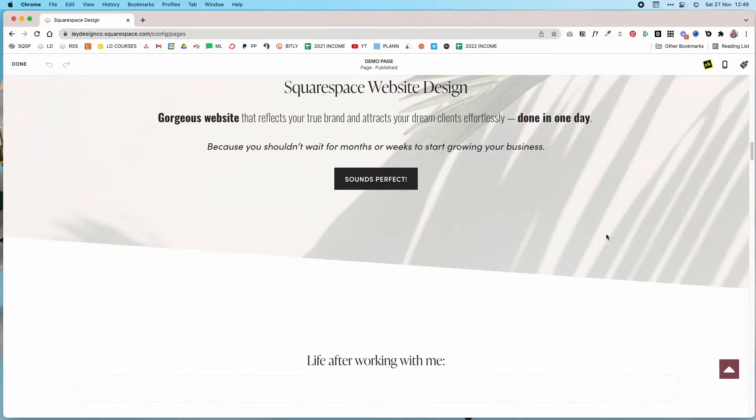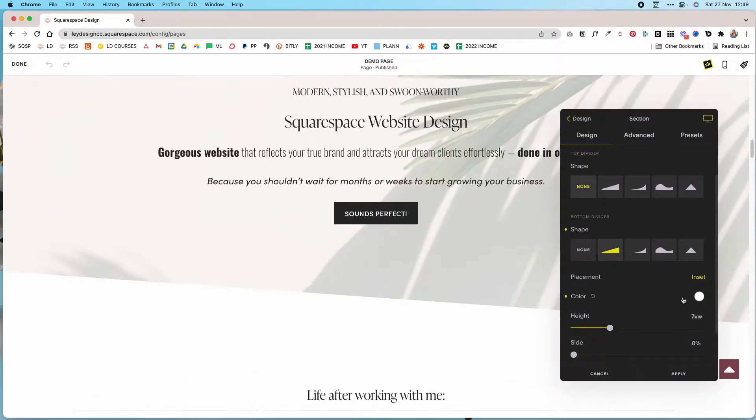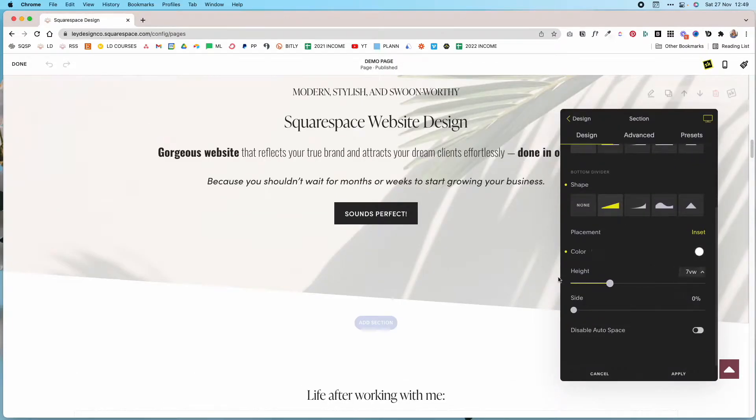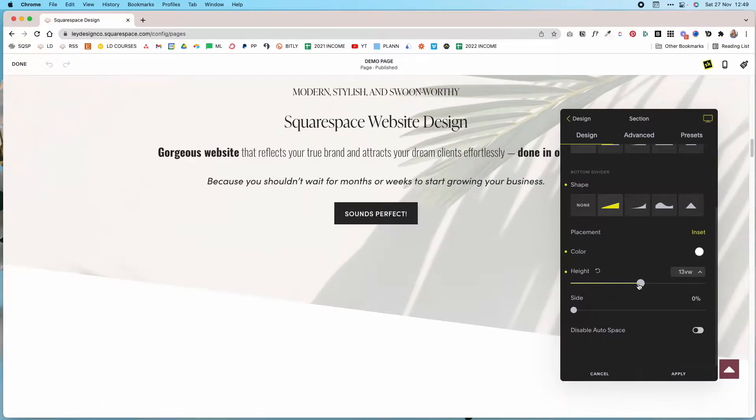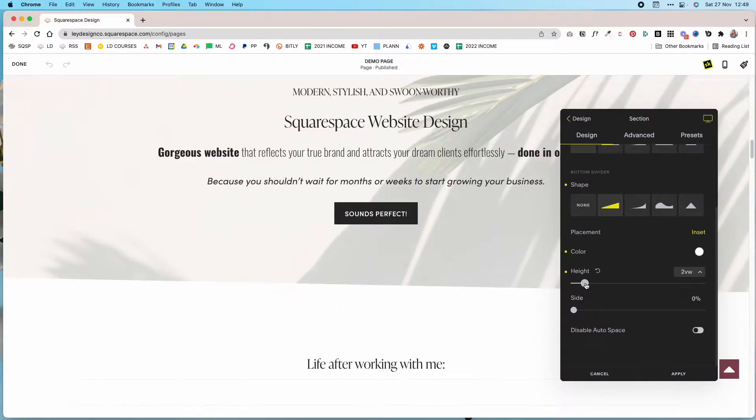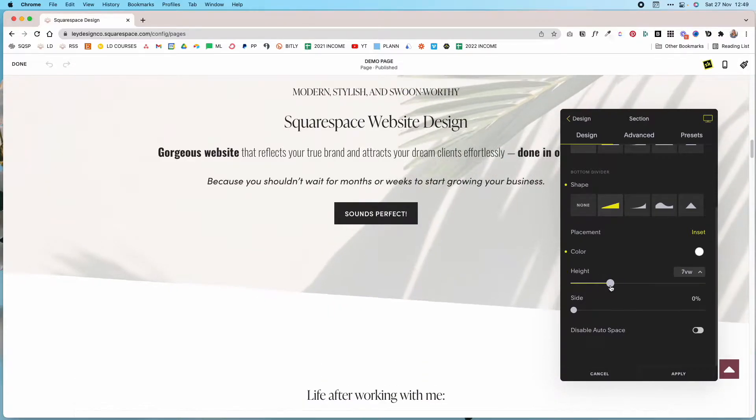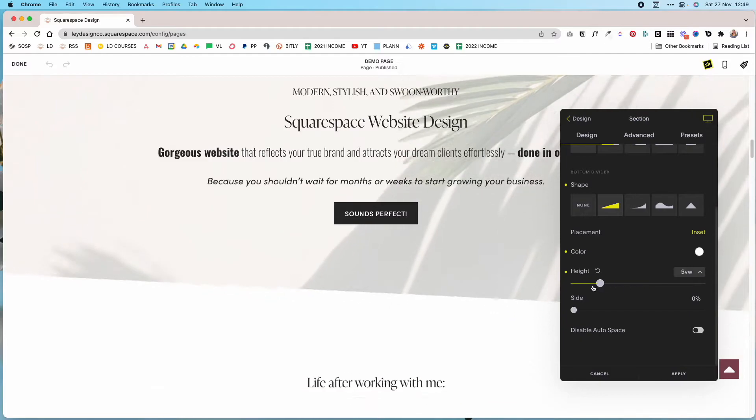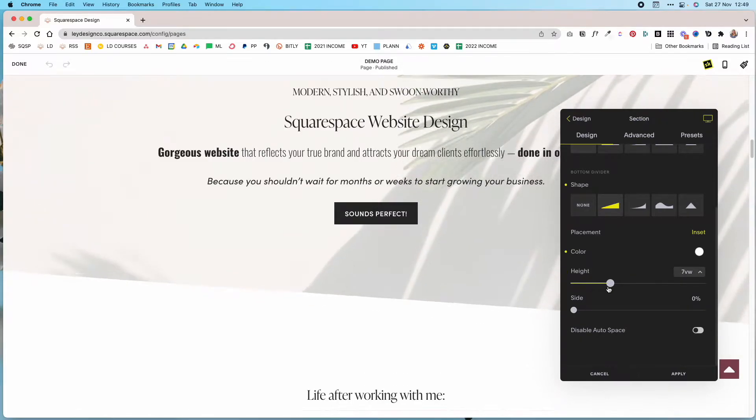Once you've set the color you can also choose the height, so you can make it bigger or you can make it smaller, and that also controls how big the angle is as you can see while I'm moving it.